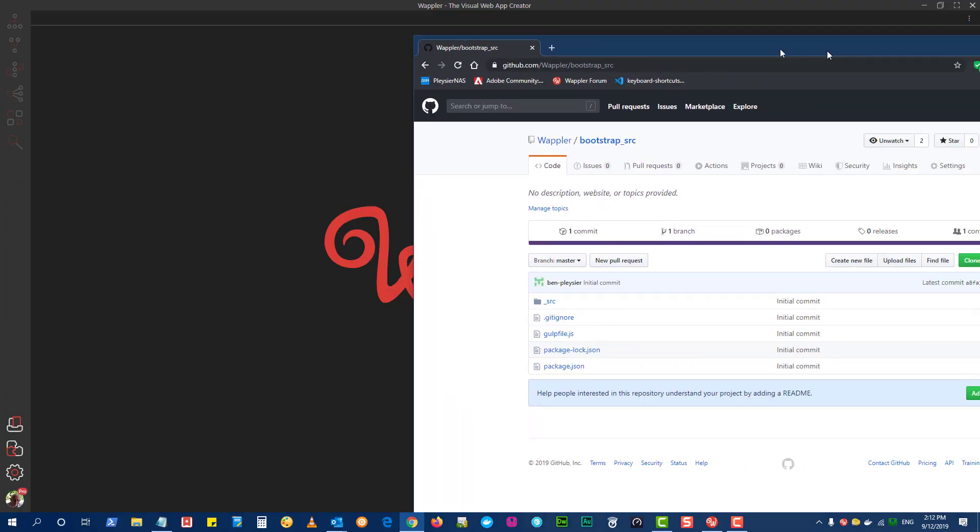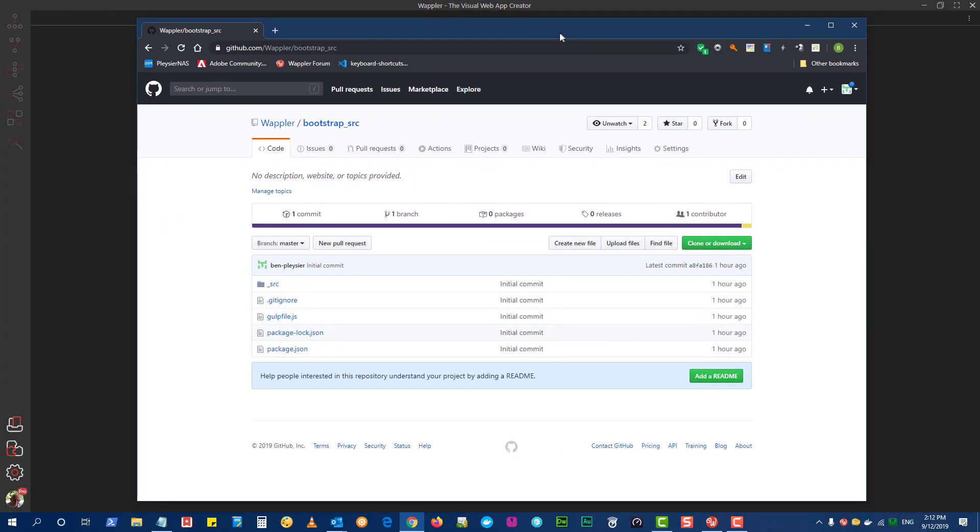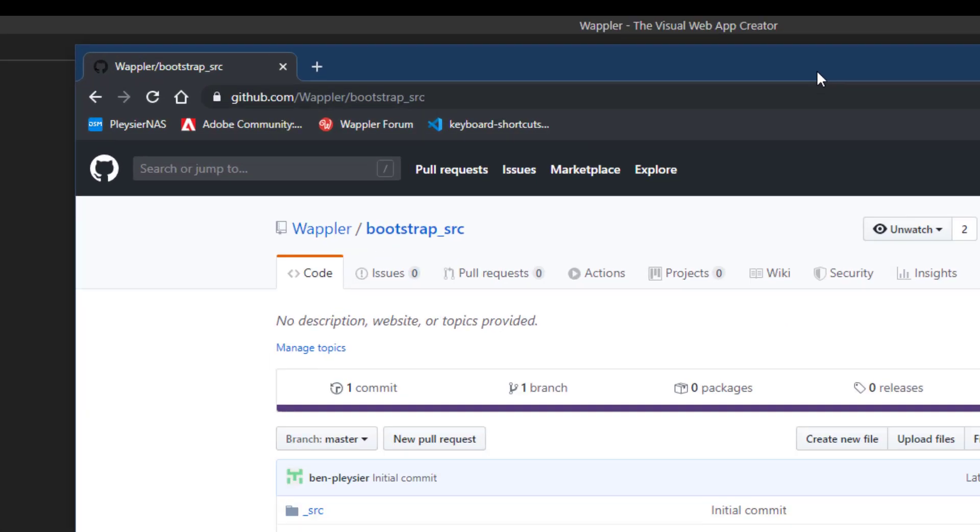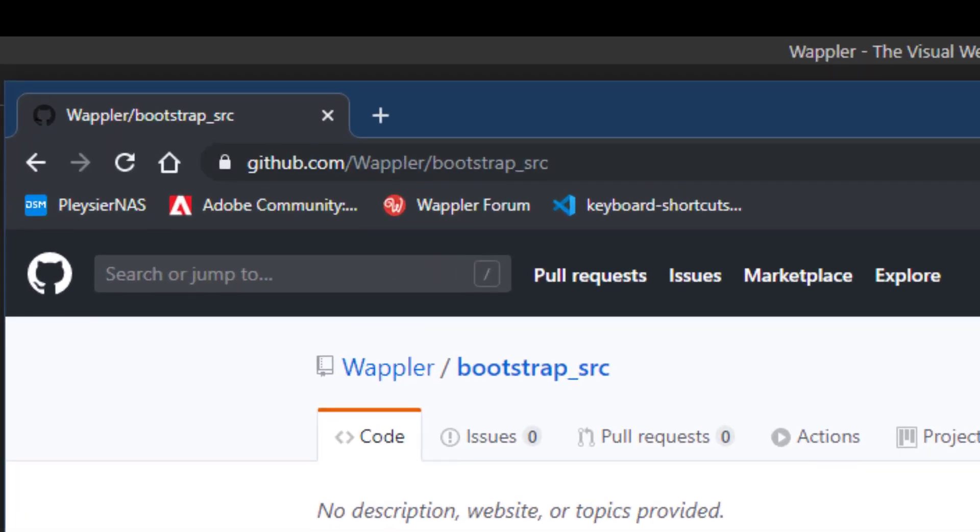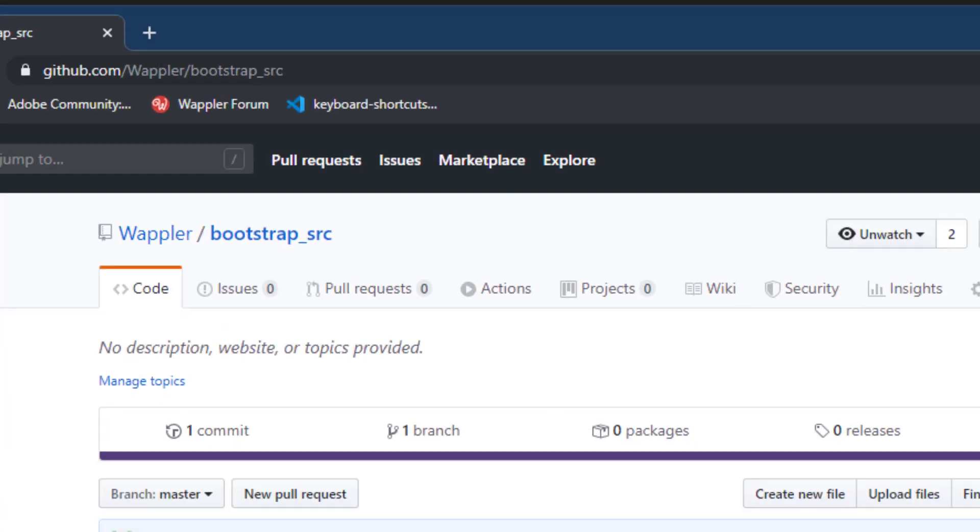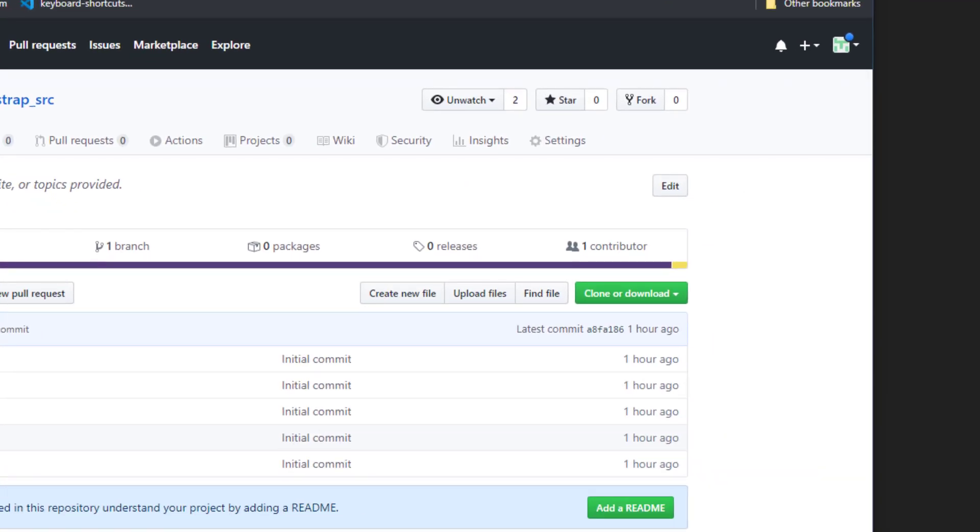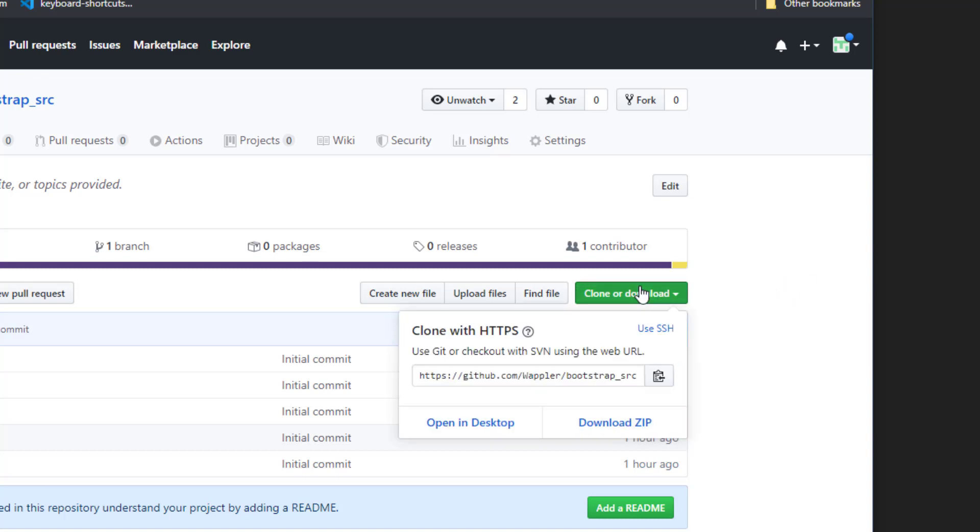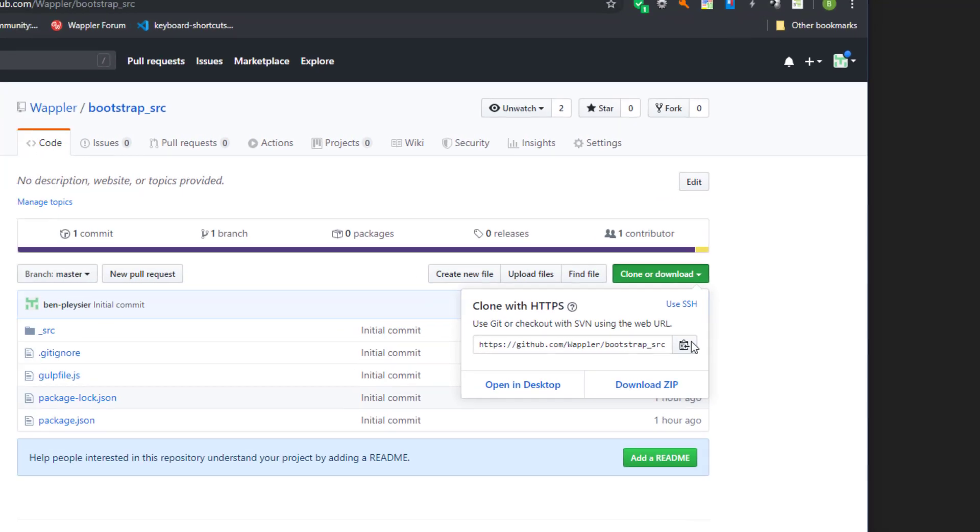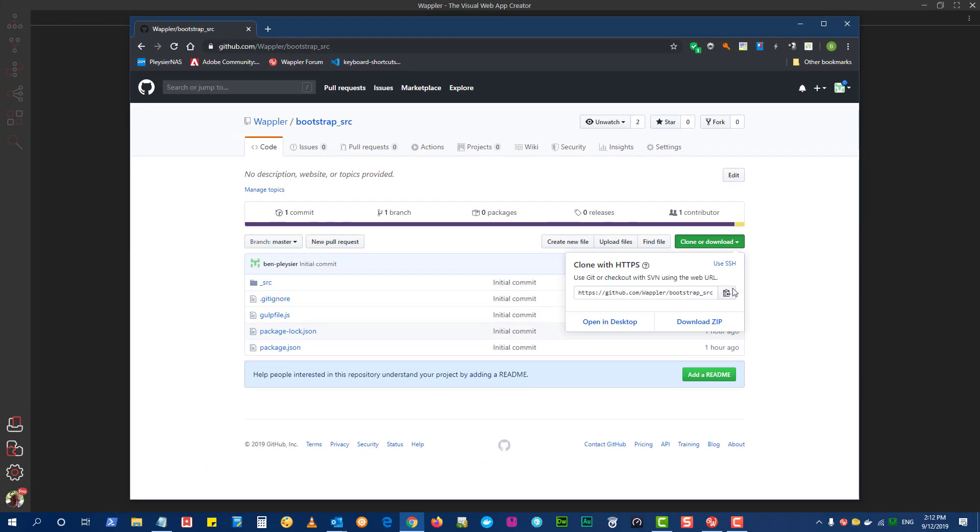For this purpose I have created a GitHub repository at github.com/wappler/bootstrap_src. You will need the address to clone the repository to your project. Choose Clone or Download and click the Copy to Clipboard button. We can now close the GitHub page.